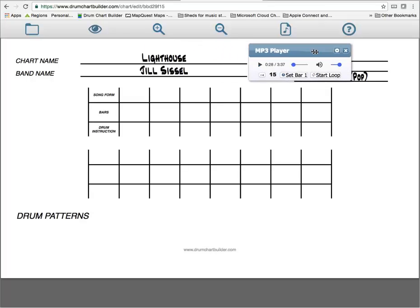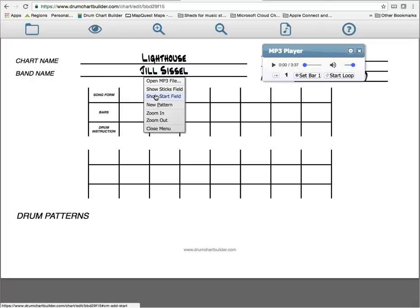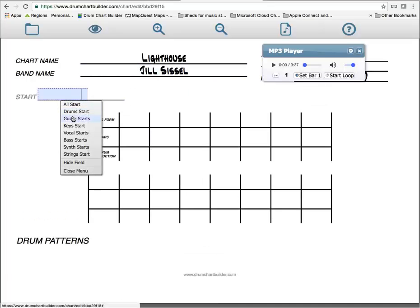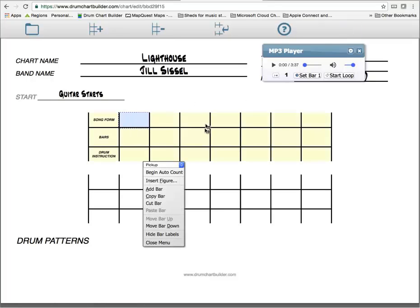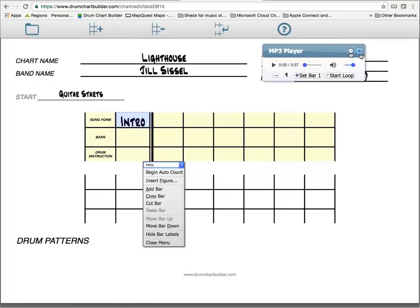Okay, we've got our first section there. Also, as you notice, the song started with a guitar start. So I'm going to go to the start field, and I'm going to put guitar start. So now we know who starts it, and now we're going to start with our intro. Let's start our song. Let's start counting out the song form.